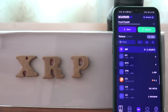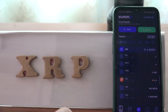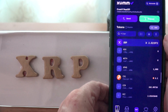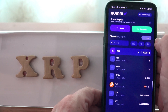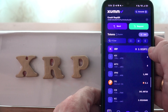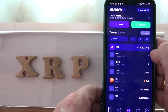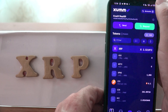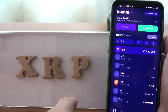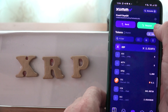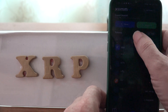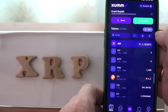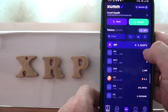Good morning, good afternoon, good evening. It's July 31st, 2022, and today I'm going to show you how to remove unwanted tokens from your trust line in your XUMM wallet, which is an XRP wallet, so you can change any coin you have here into XRP.